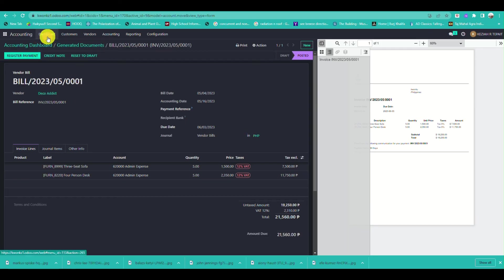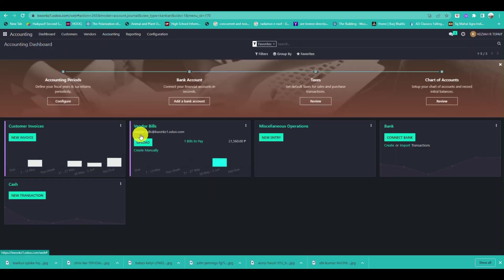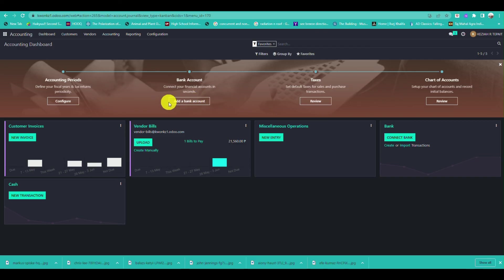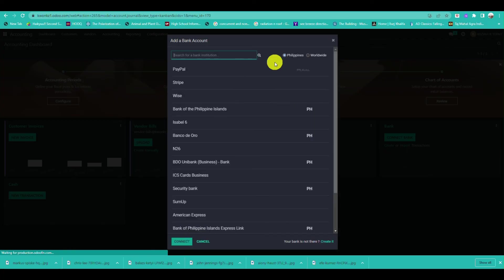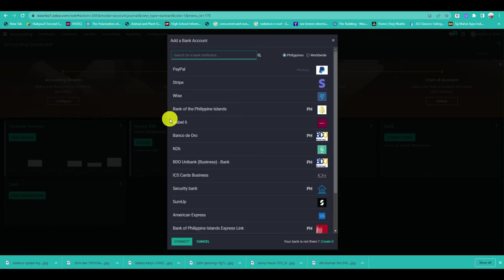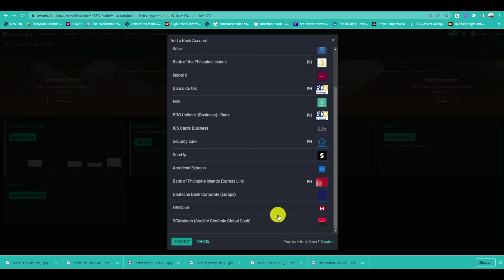This lets you compare the information and see how it will look in the actual document. Next, you can go to Bank Accounts and add a bank account.